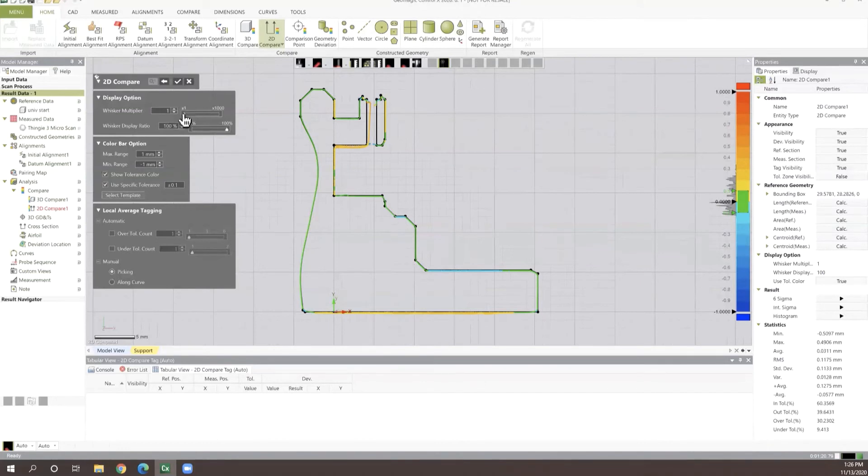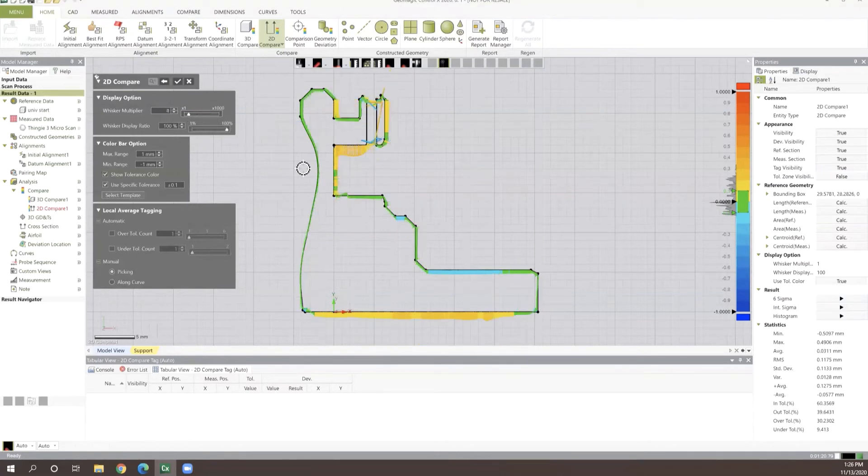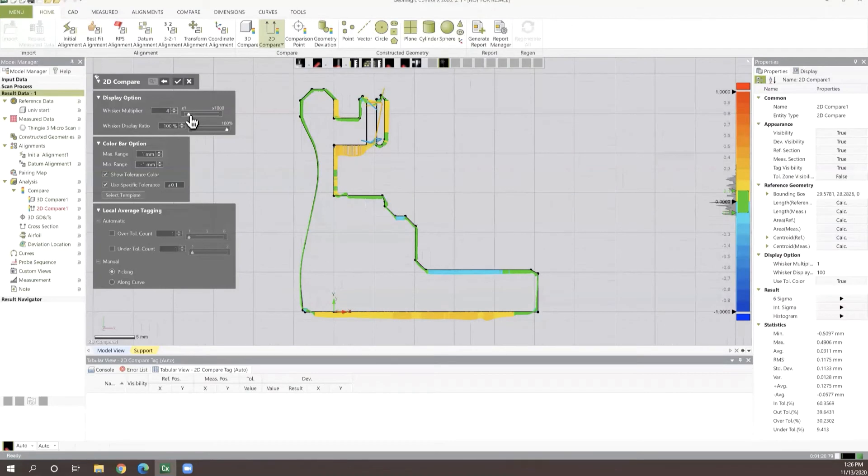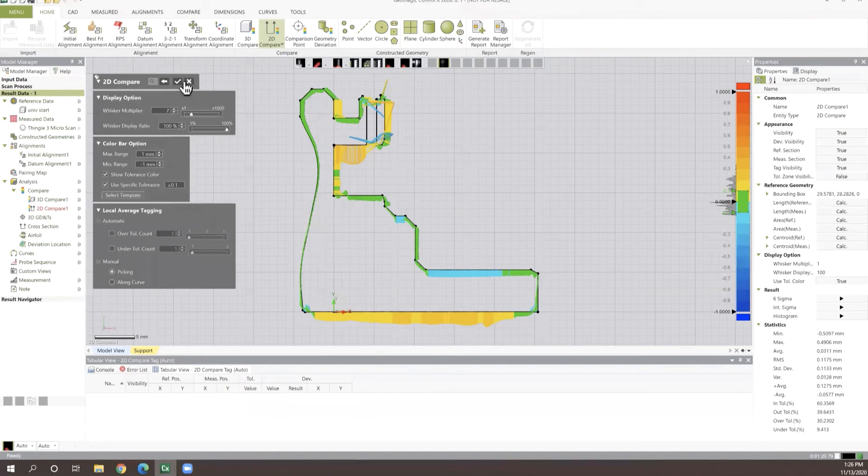We can also in turn change our whisker multiplier values for this. So if we want to get a really good visualization of how our part is deviating from the CAD object, we can magnify that through this whisker multiplier and start to see where we're falling in and out of specs on our part.